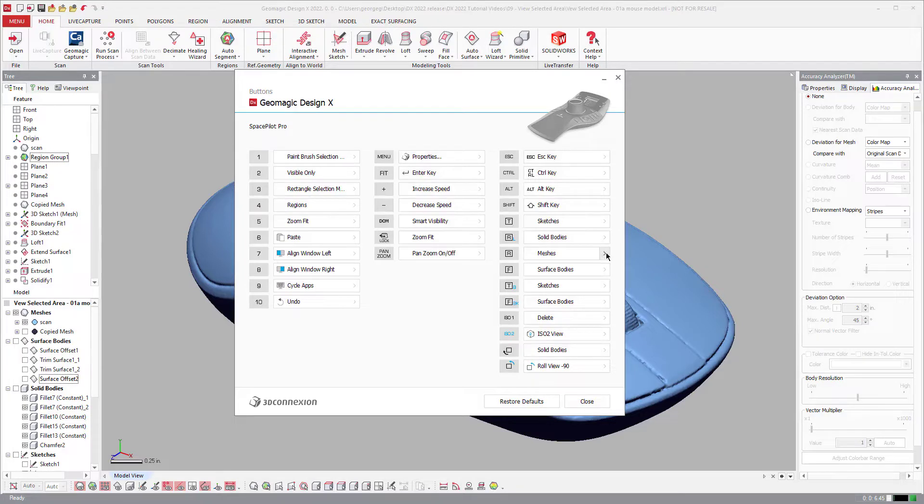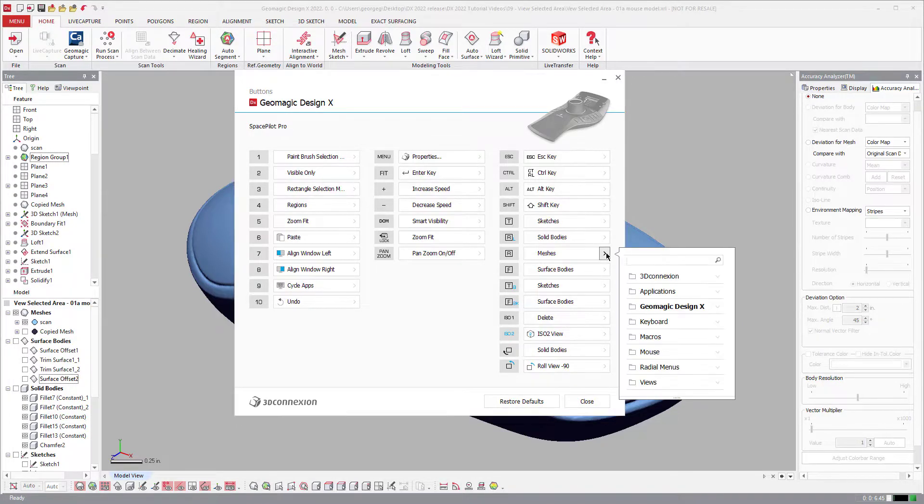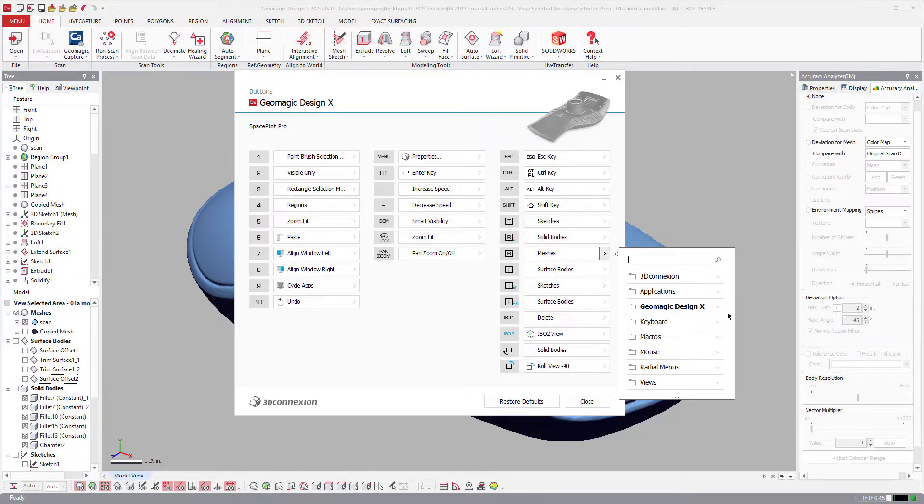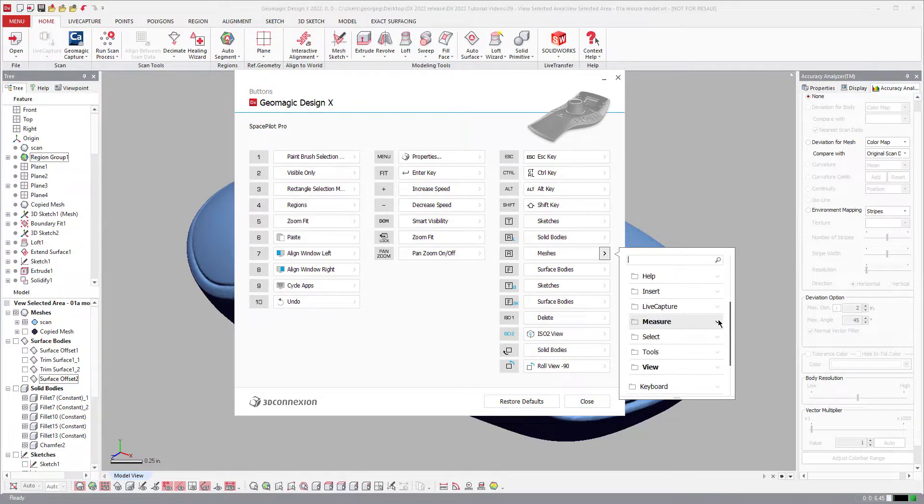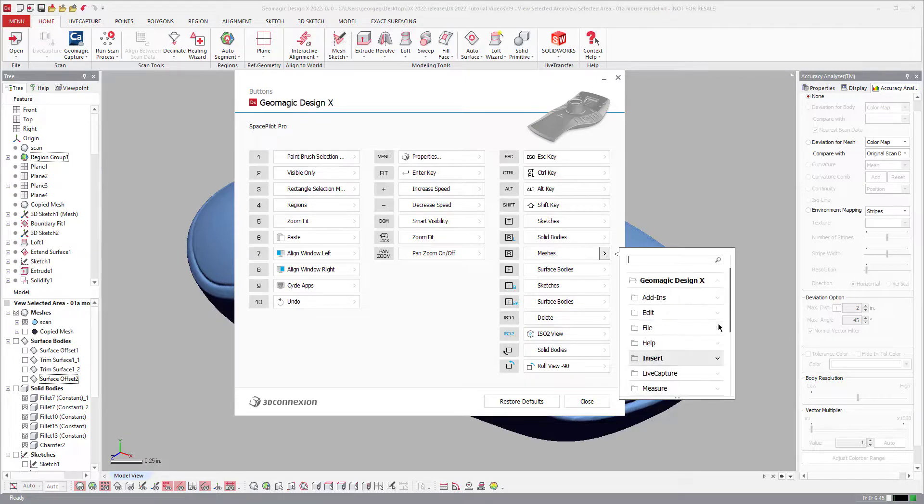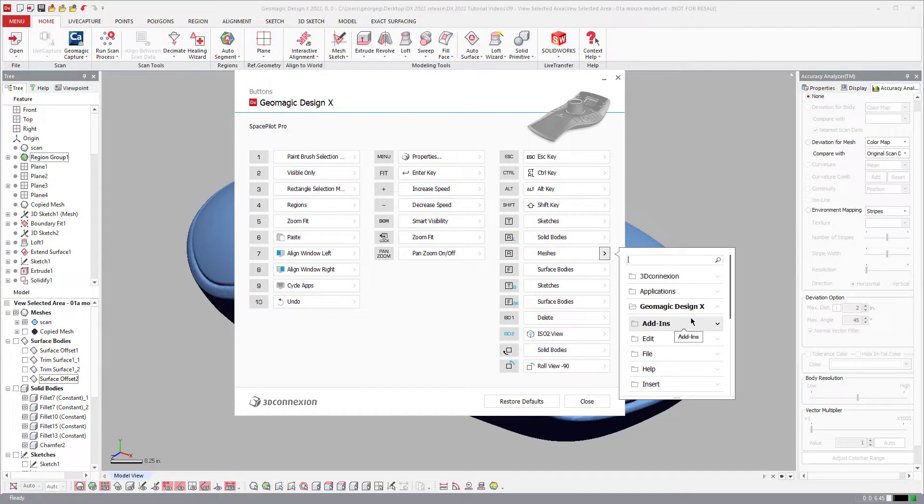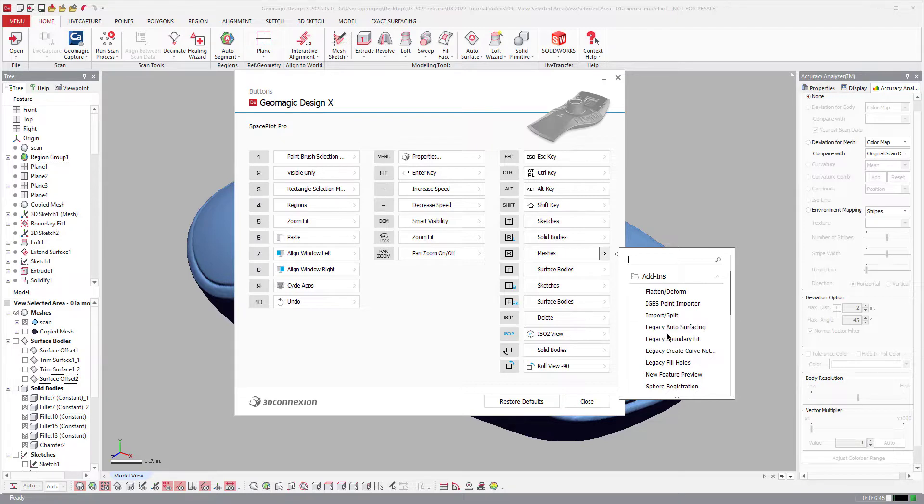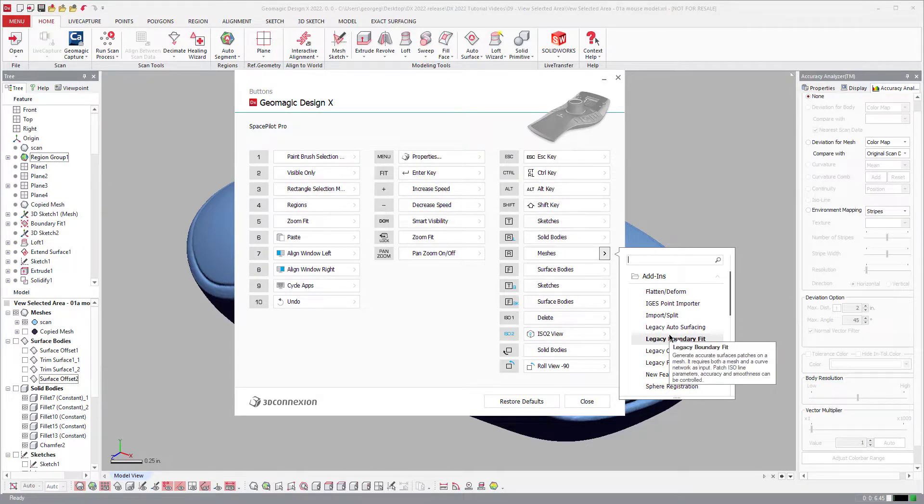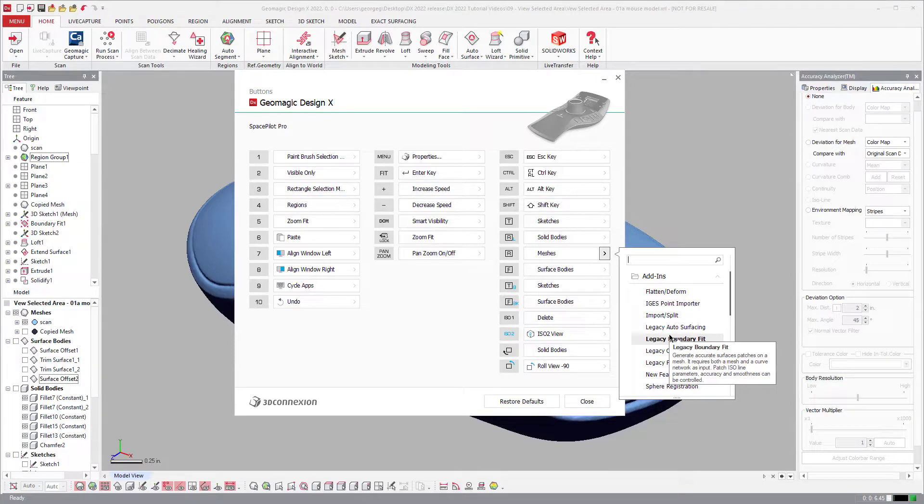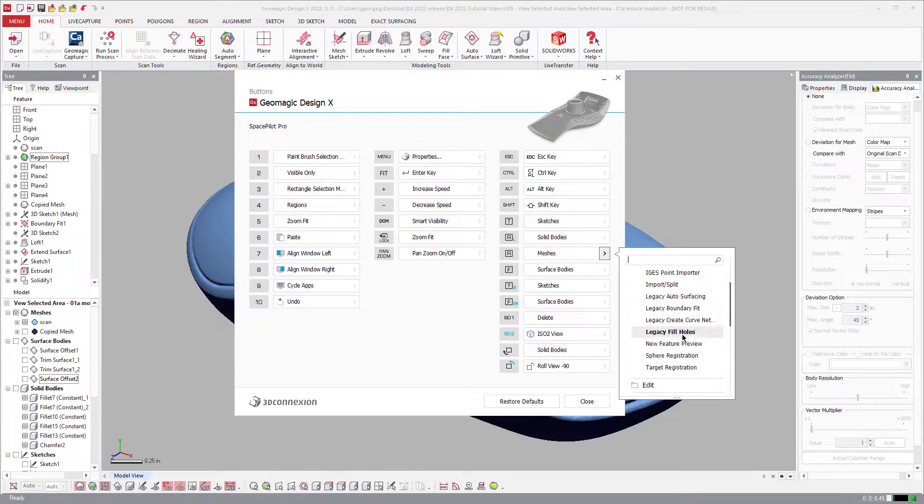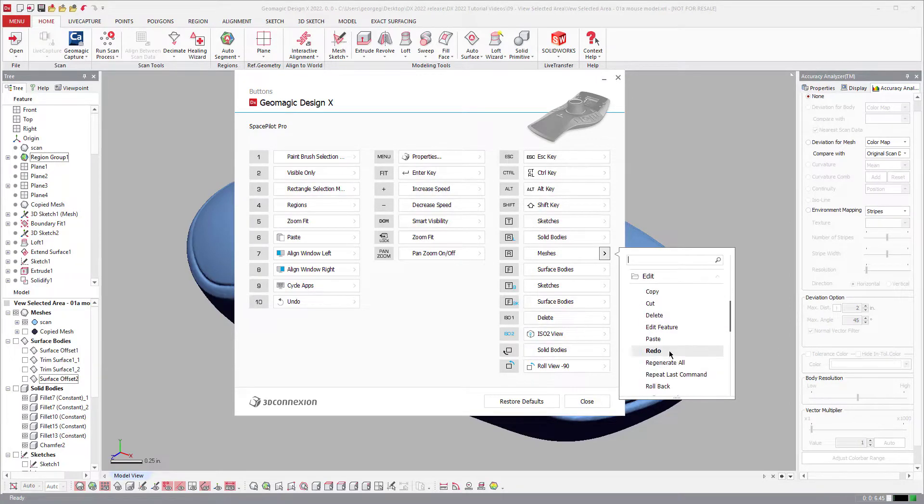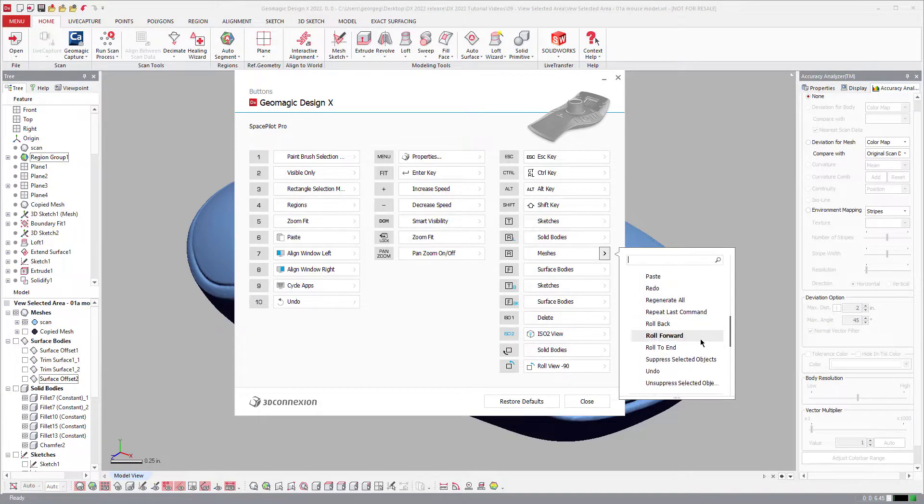So in this instance here, I have the R button set to turn meshes on and off. So not only do we have a profile, but look, we have commands, shortcut commands from DesignX that you can select and assign to these buttons. So if you wanted to set a button to open up Legacy Boundary Fit, you do that all the time, you can just click a button and it will automatically run that.